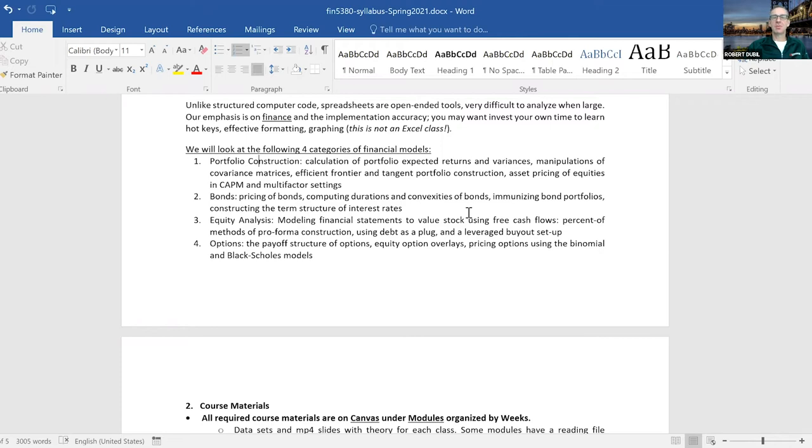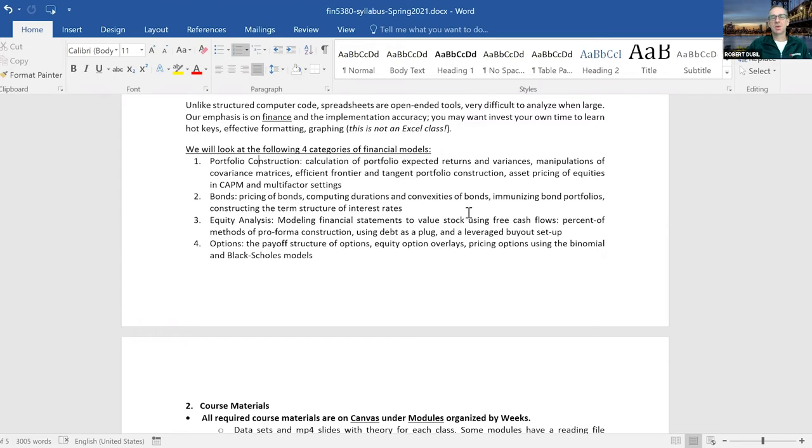Then we go through a leverage buyout model to see how that ability to construct performance statements can help you with all kinds of corporate problems like growth equity, recapitalizations, and things like that. We specifically go through a leverage buyout model.